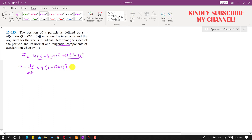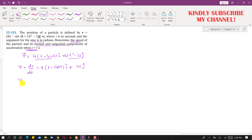So the velocity vector is 4(1 minus cos t) i plus 4t j. Since we need the velocity at t equals 1 second, we substitute t = 1: velocity v1 = 4(1 minus cos 1) i plus 4(1) j. Since cos 1 is in radians, we must set the calculator to radians mode.